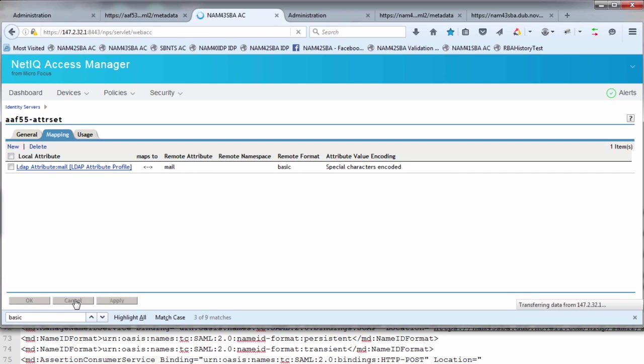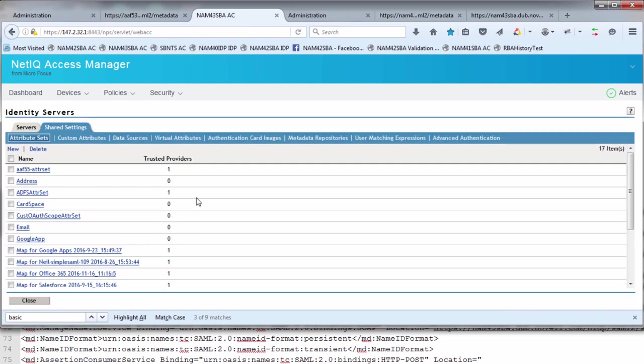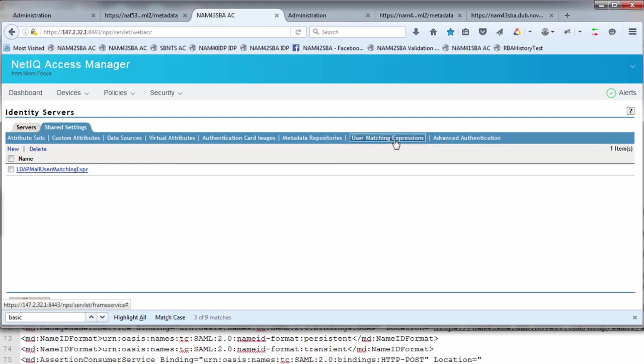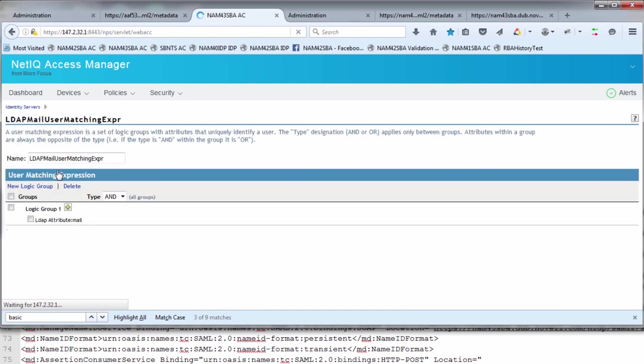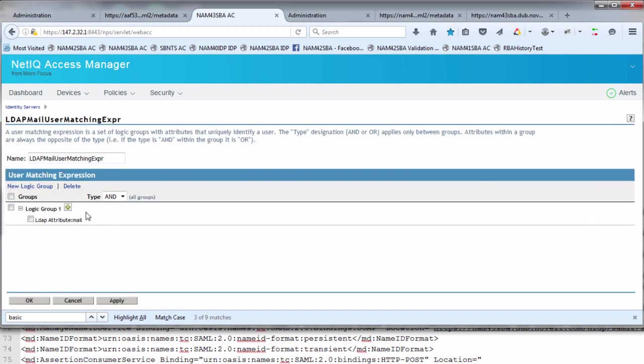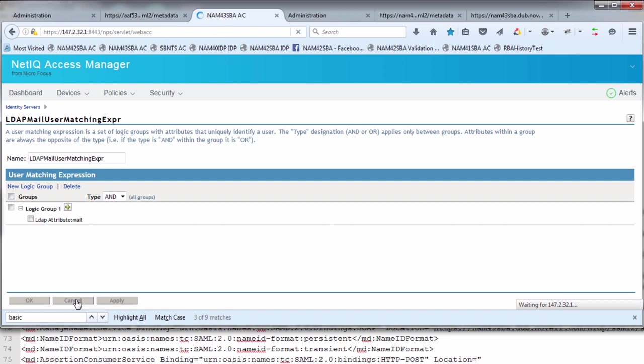Under using user matching expressions, we're going to reference that LDAP attribute I just created in the attribute set. It's literally looking for the LDAP attribute mail, which we'll have received within the assertion. These are the two requirements to be done under shared settings. Once we have that done, we'll go into the devices, the IDP server, the IDP cluster, and have a look at the SAML configuration.